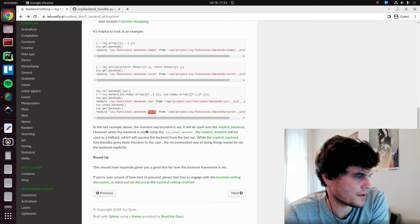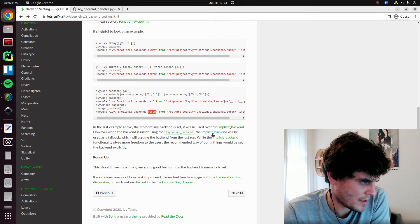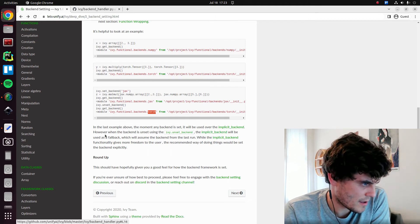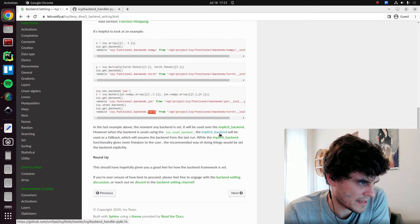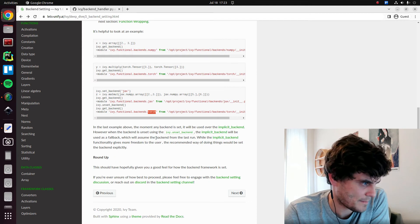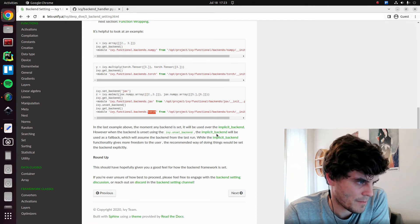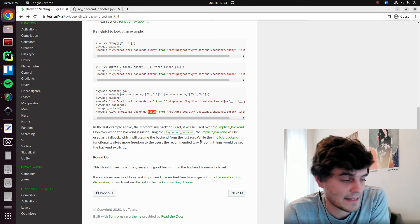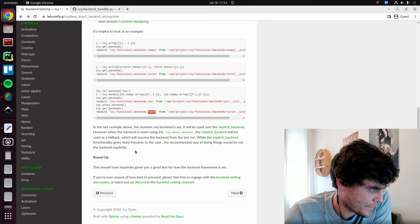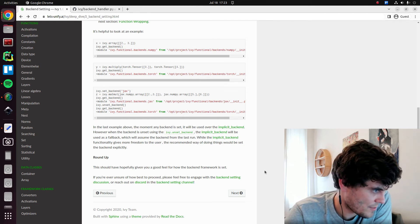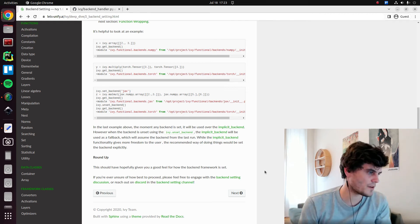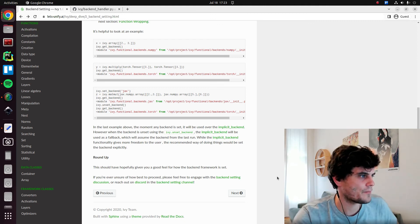And then if we set the backend explicitly as jax and we pass these in, we get jax. And if we unset the backend then and get it again, we have torch because this is memorized from the one before. Okay. So the implicit backend is always used as a fallback, basically. The implicit backend is always used as a fallback if the backend stack is empty. So this hopefully gives you a good idea of how we do the backend setting and how the backend is enabled.